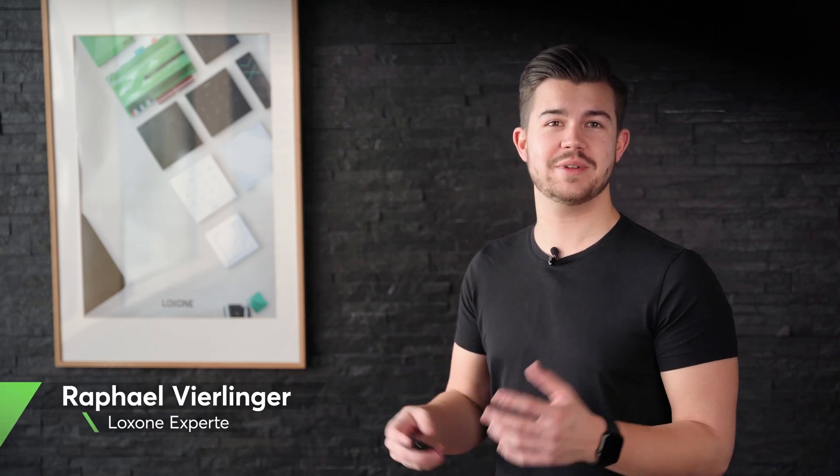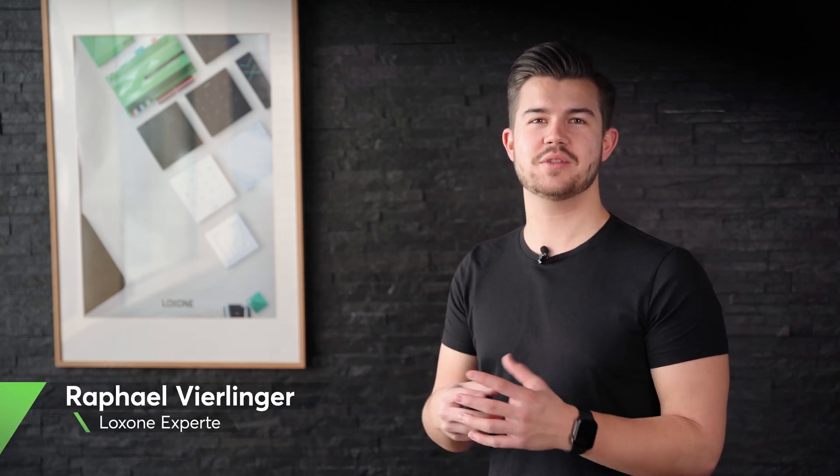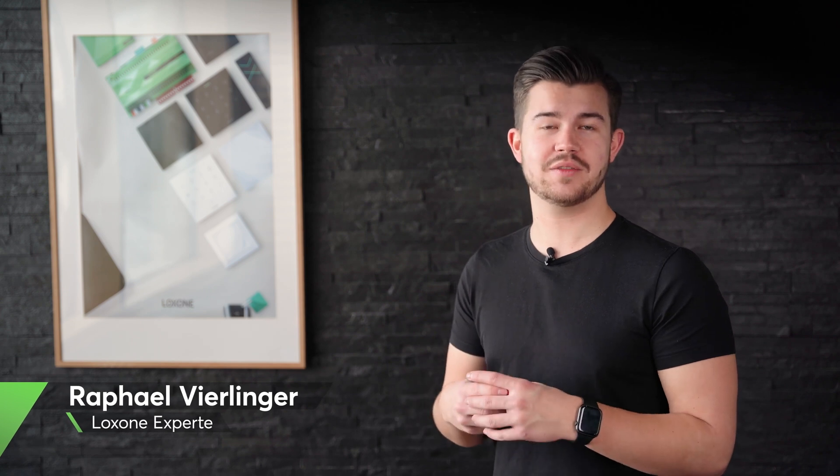Hello and welcome to another episode of Loxone Explained. In the last two episodes we had quite a detailed look at the topic of lighting.